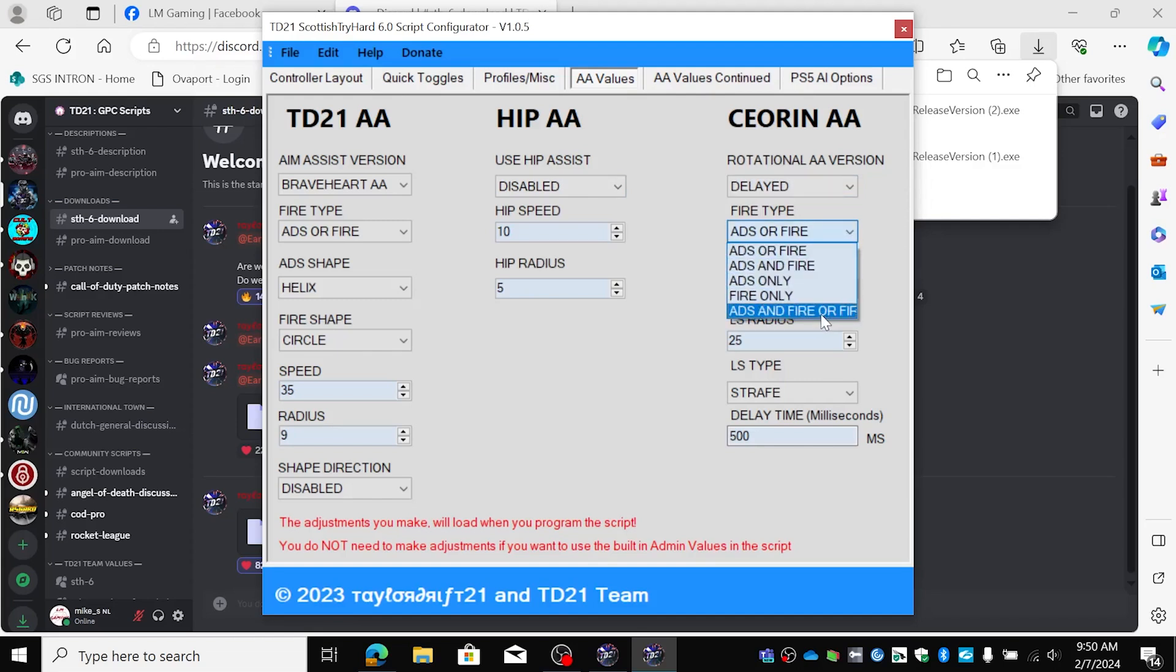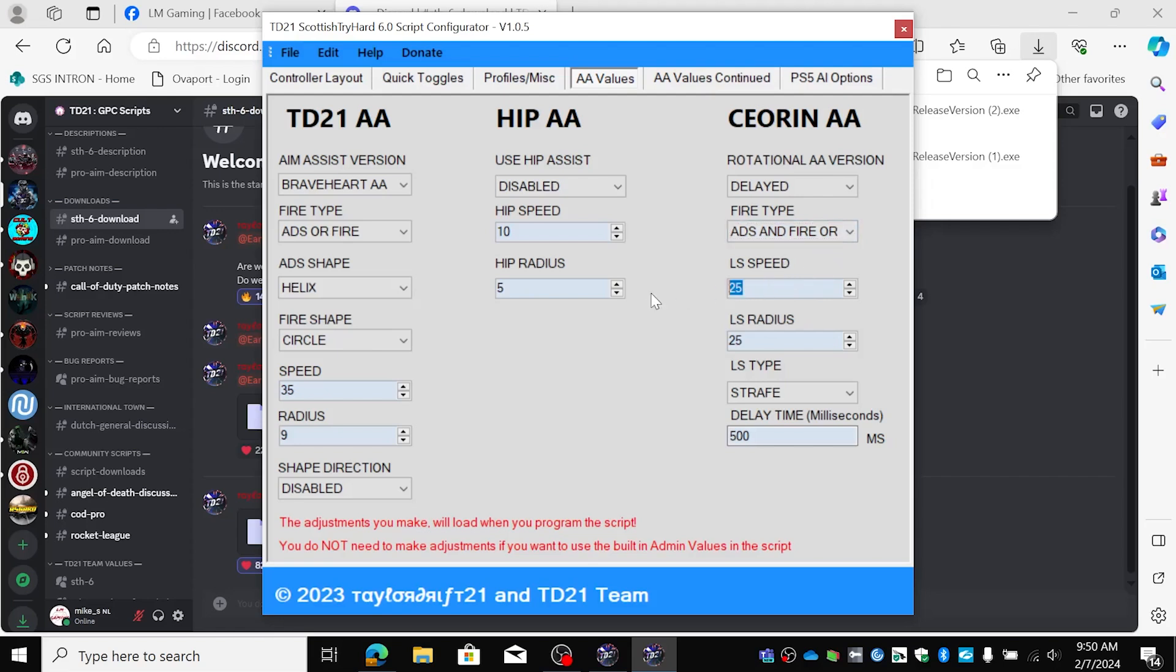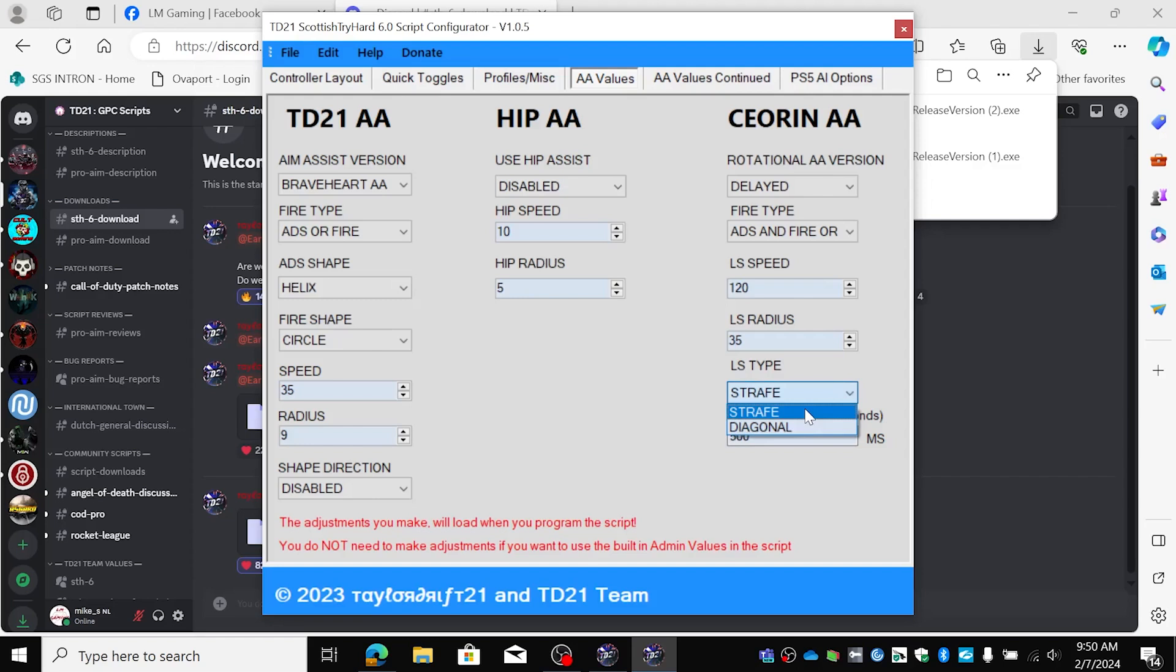I only want ADS and fire or fire, so only when I shoot. I want LS speed of 120 and I want a radius of 35. I want it to be strafe. You can also choose diagonal but I always use this one. I want delay time of 200. That means it will kick in after this one.